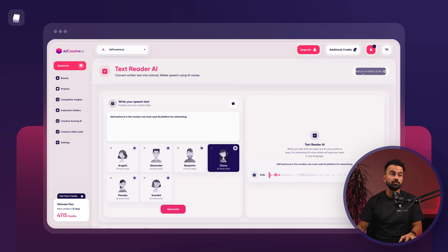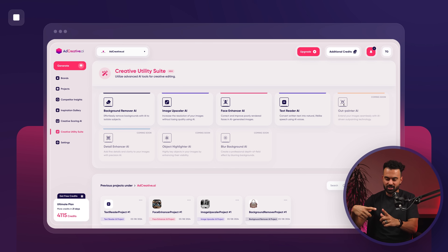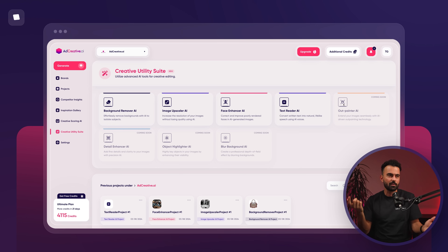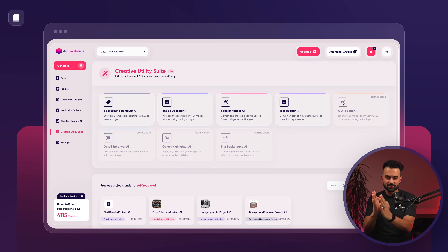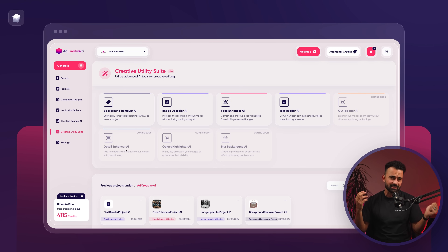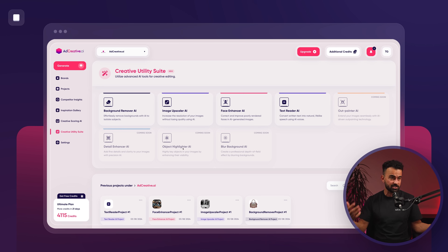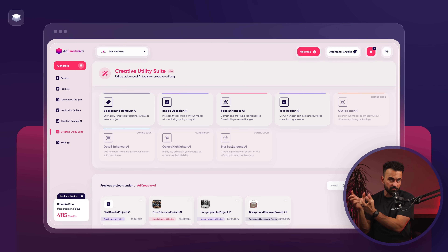There are a lot of different models coming. Outpainter AI is going live in literally two to three days from this video. It lets you take an image and expand it — for example, if there's a chef cooking and you want to see the left side of the kitchen, you upload it and it outpaints whatever area you want. Detail enhancer is similar to face enhancer but for the whole image — it adds and fixes pixels without changing the resolution or ratio. Object highlighter highlights any object such as a product, and blur background takes your product and blurs the background behind it.